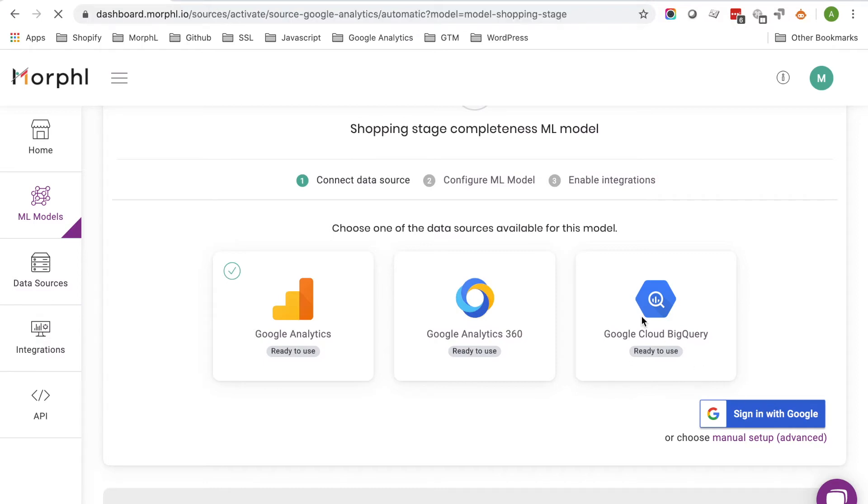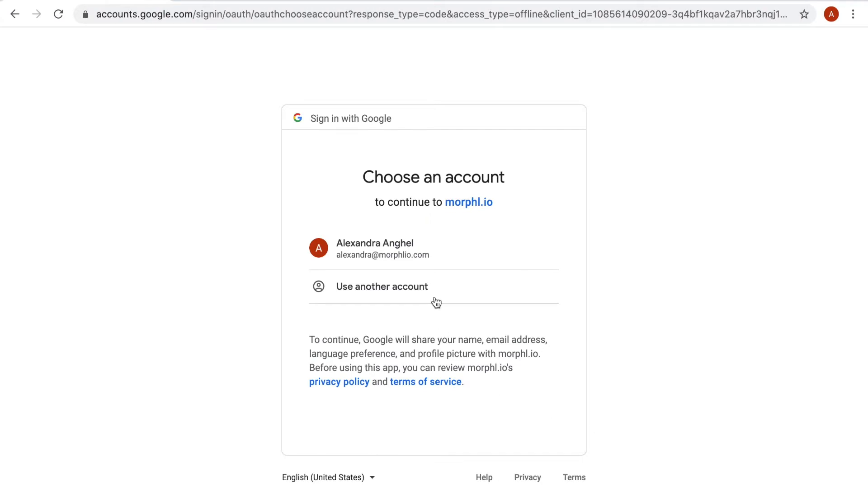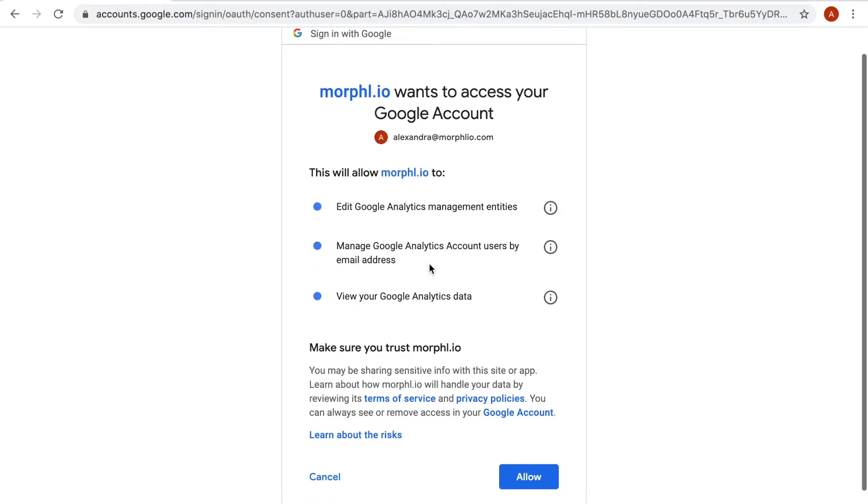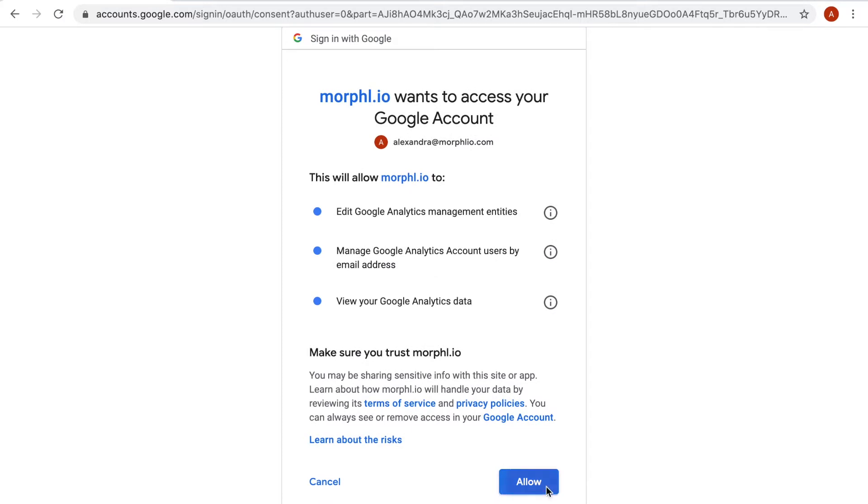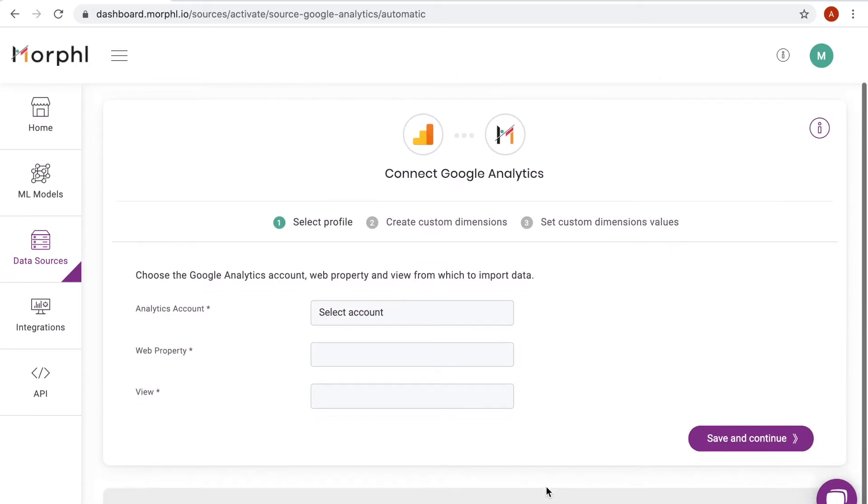For this tutorial, I select the automatic mode that handles most of the setup for me. I start by connecting my Google account and allowing the required permissions. We will see in the next steps how these permissions are used.